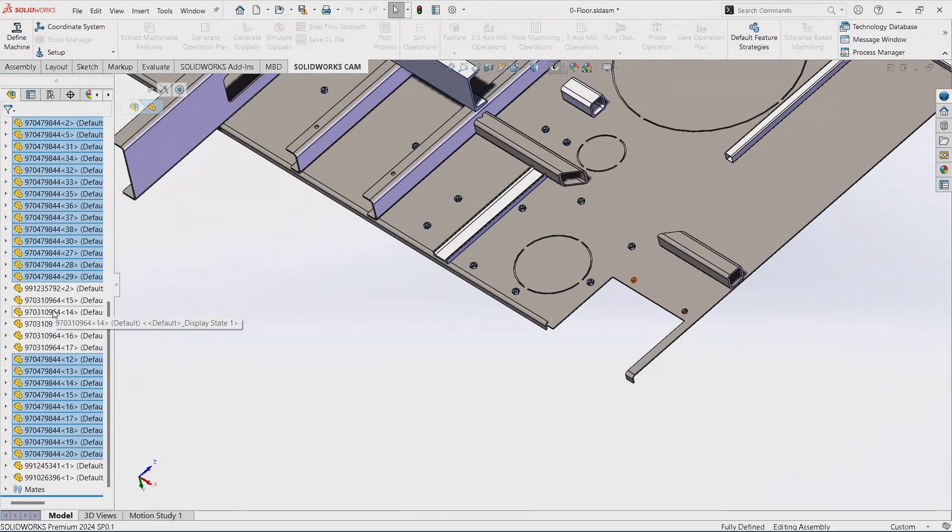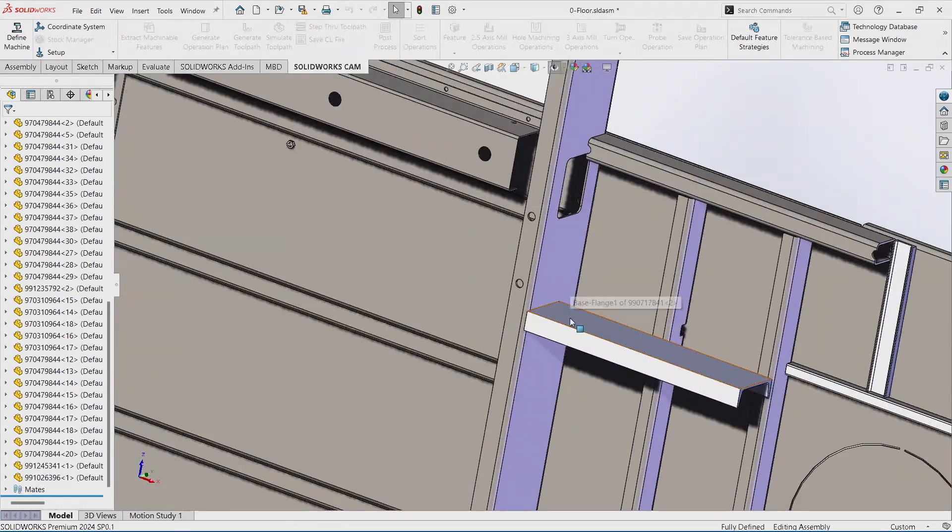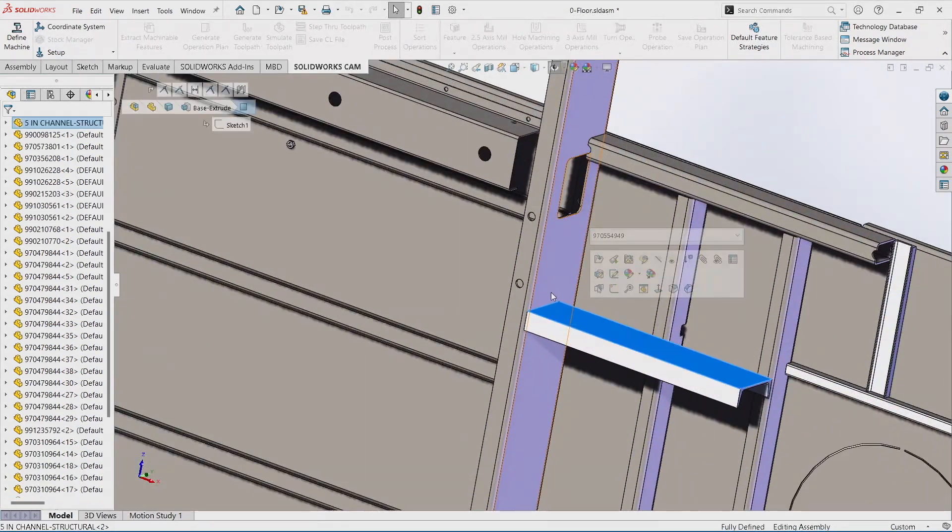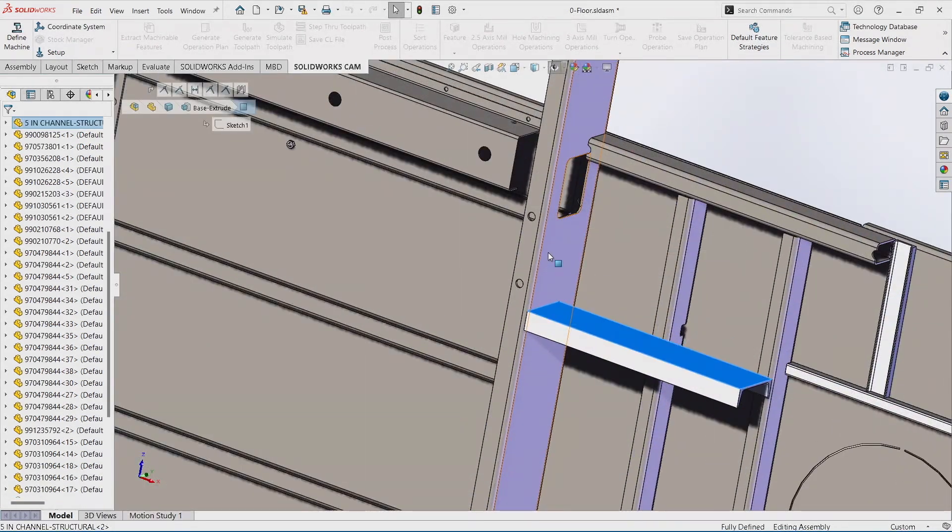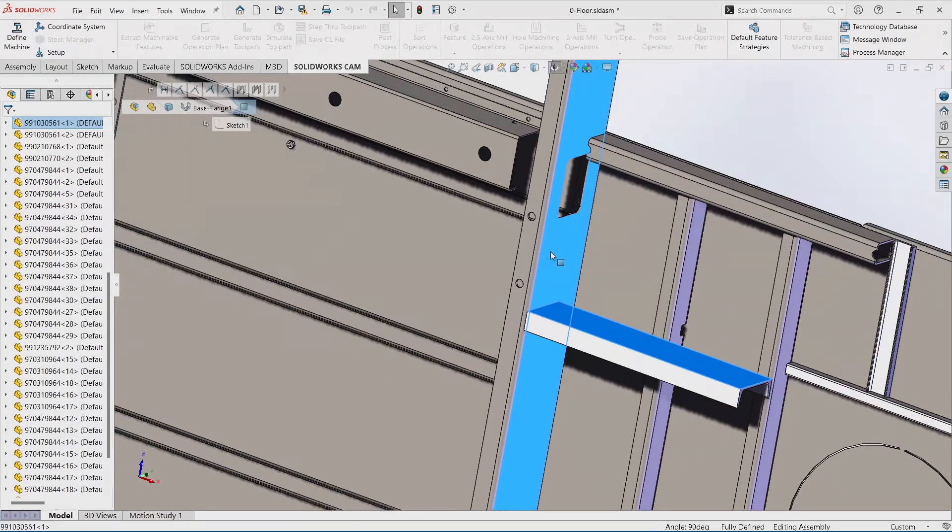The next tip and trick that I want to show is the power behind Isolate. A lot of people use Isolate. Isolate's a powerful tool. You can take it and say, well there's a lot going on here and I really only need to focus on this channel and this channel. And then I'll right-click and I'll select Isolate.